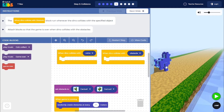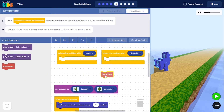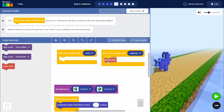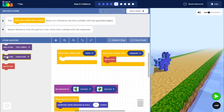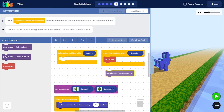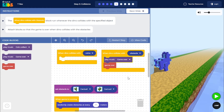We know that when the dino collides with any of the obstacles, we want the game to be over. So we can drag the 'game over' block and place it inside the 'when dino collides with obstacle' block. Along with that, we are going to play the game over music, so let's drag the 'play music game over' block and attach it inside the 'when dino collides with obstacle' block.